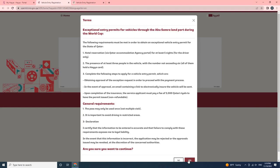3. Declaration: I certify that the information to be entered is accurate and that failure to comply with these requirements exposes me to legal liability. 4. In the event that this information is incorrect, the application may be rejected or the approvals issued may be revoked at the discretion of the concerned authorities. 5. Are you sure you want to continue? Click on Yes to continue.